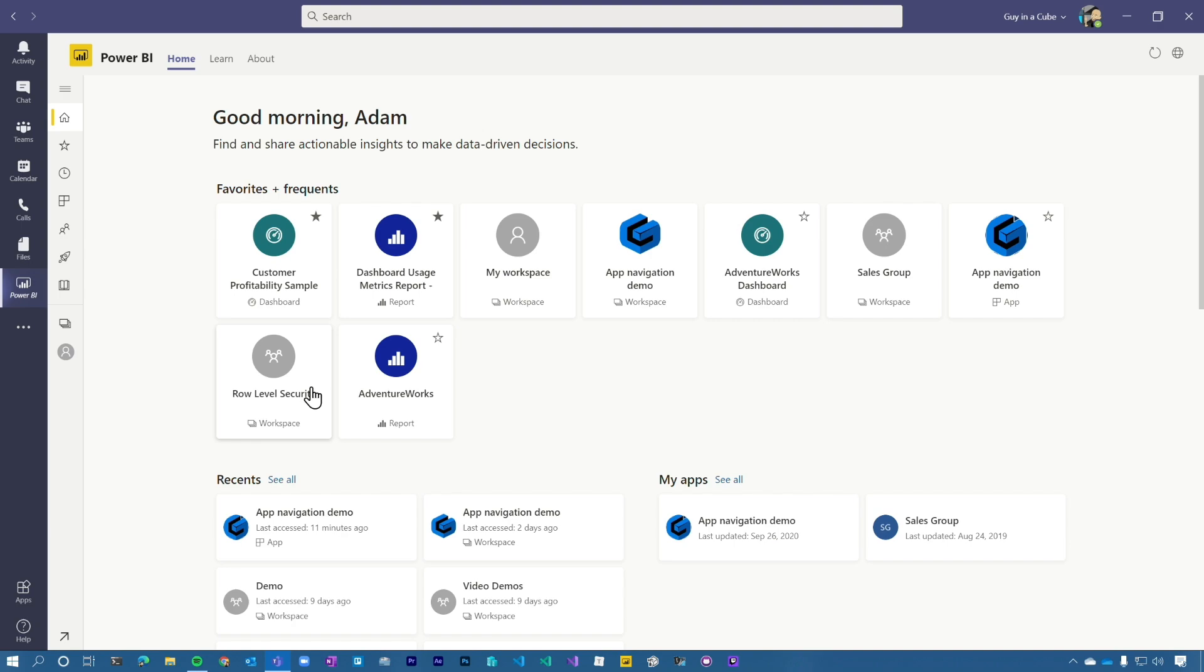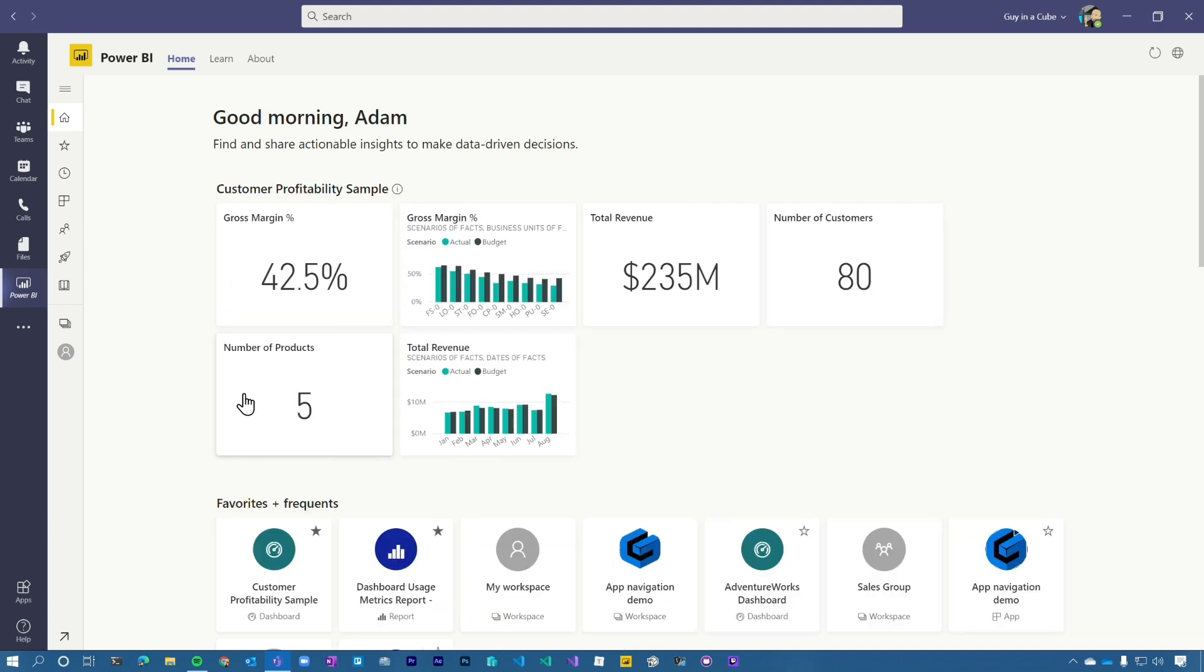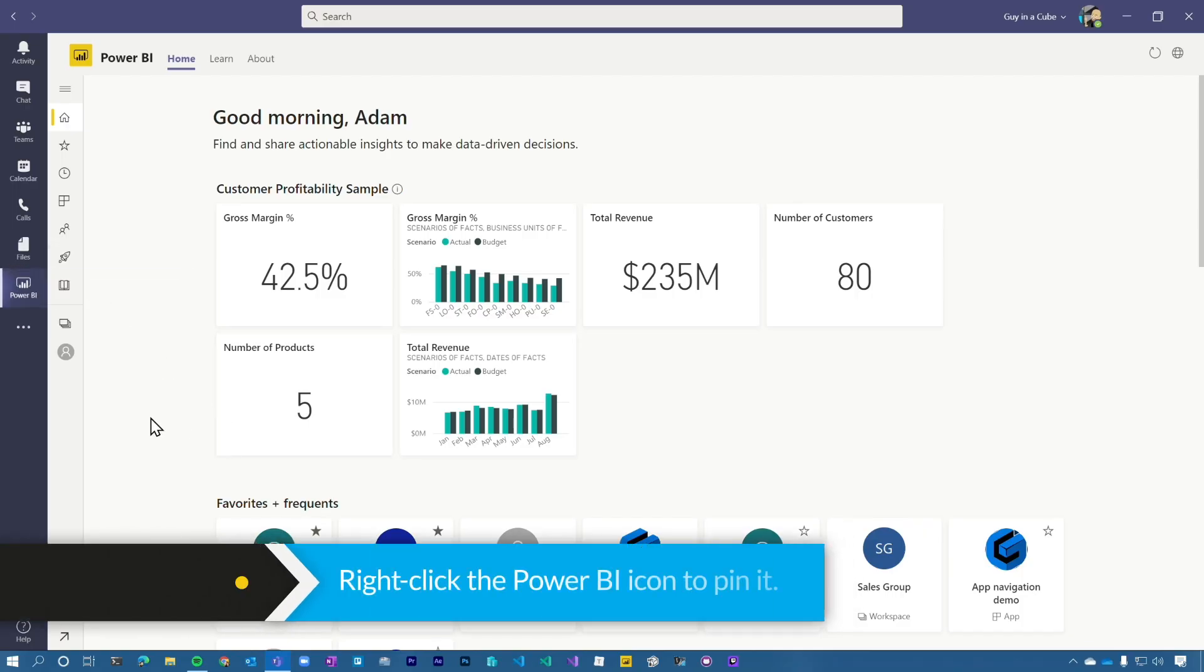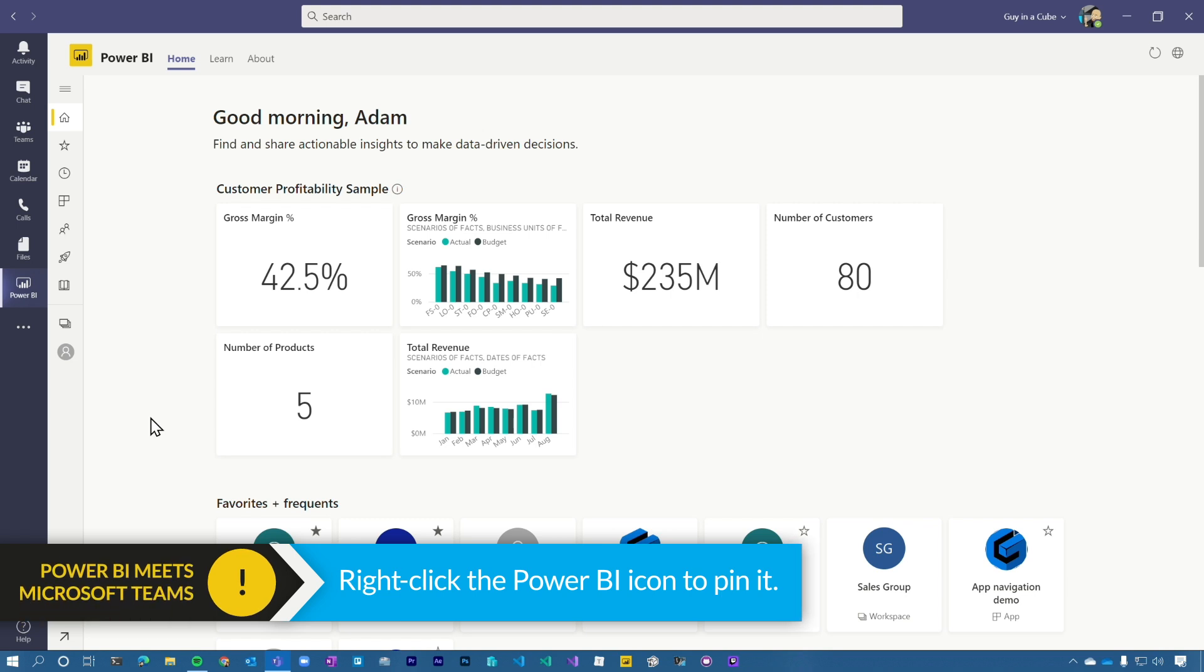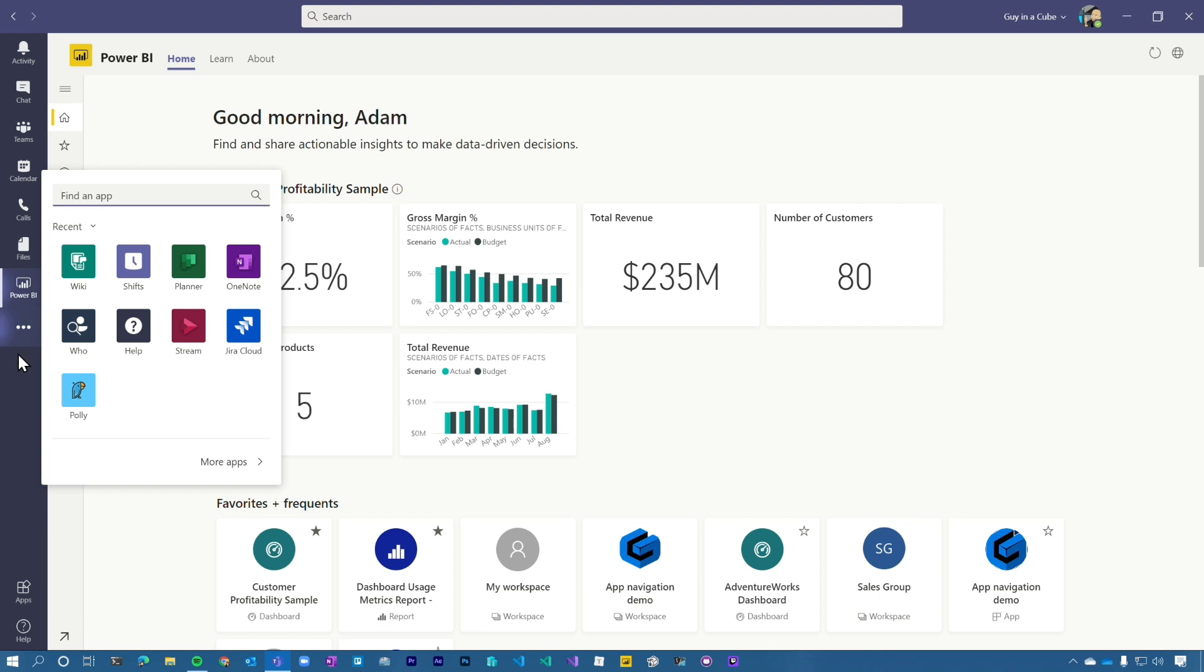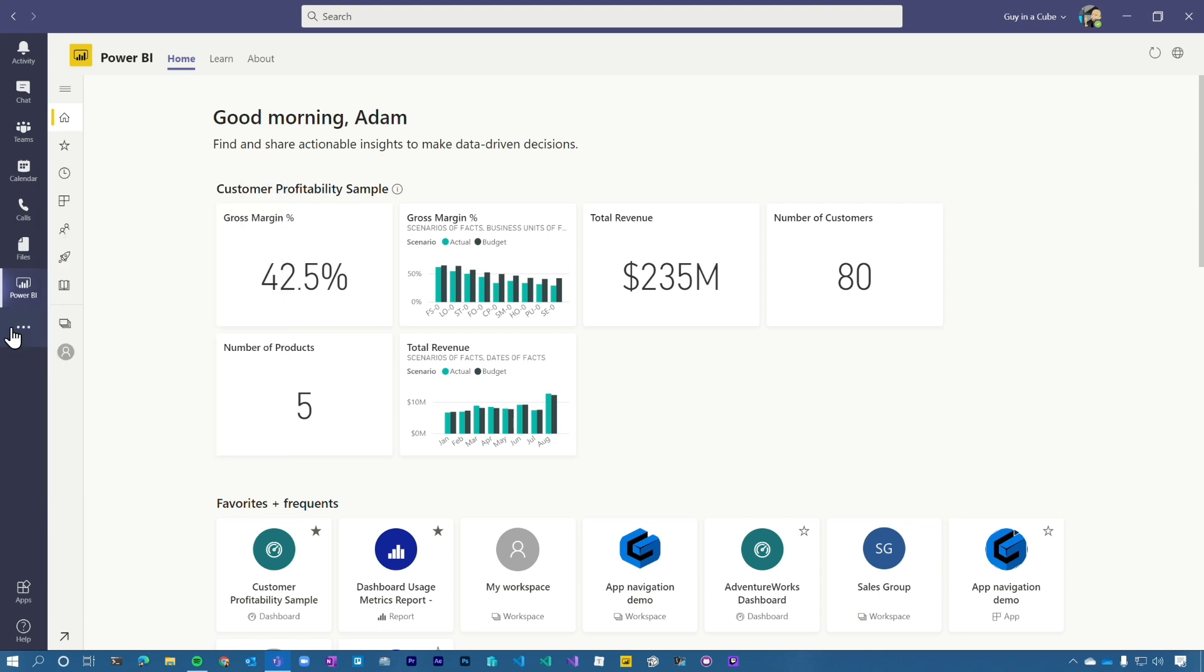So Power BI is now inside of Teams. Before you do anything else, please do this one thing. You will thank me later. Right click on the Power BI icon and do pin. Now it will always be there. Otherwise, if you moved out of context, it'll disappear. And you'll be like, where did Power BI go? You could have also gotten there if you just hit the ellipsis. It would show up there as well.